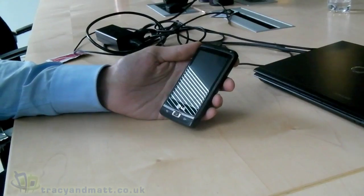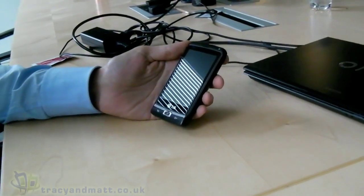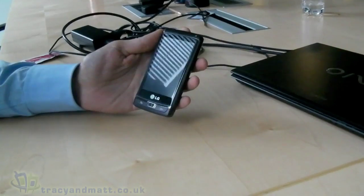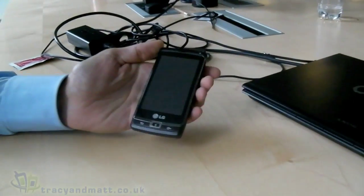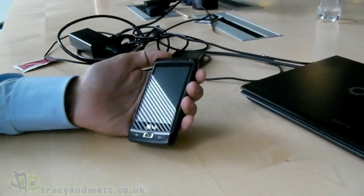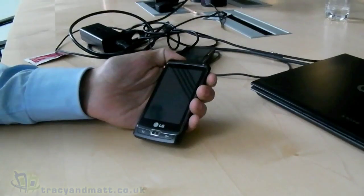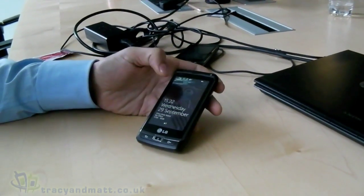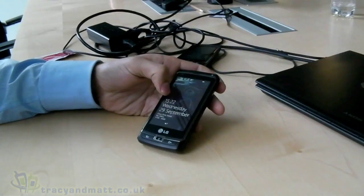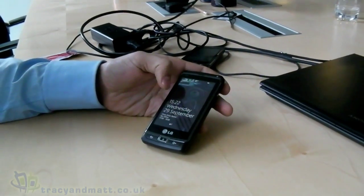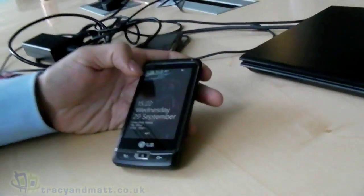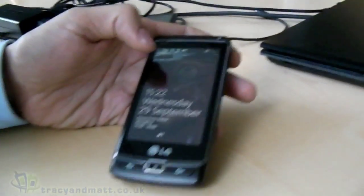Hi, this is James from Tracy and Matt dot co dot uk, and I'm here at Microsoft headquarters in London to get a preview of Windows Phone 7. The device you can see here is an LG one, but this is very much a prototype and not final hardware, so ignore that. We're first going to get a brief demonstration of the operating system from our friend here from Microsoft.